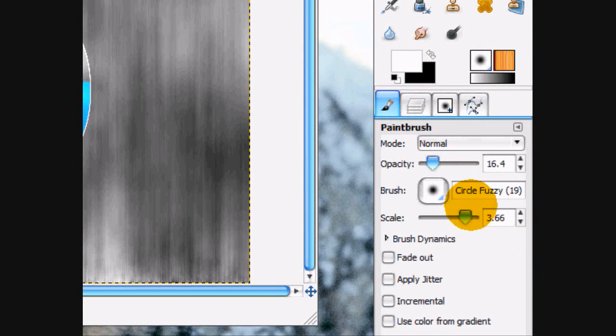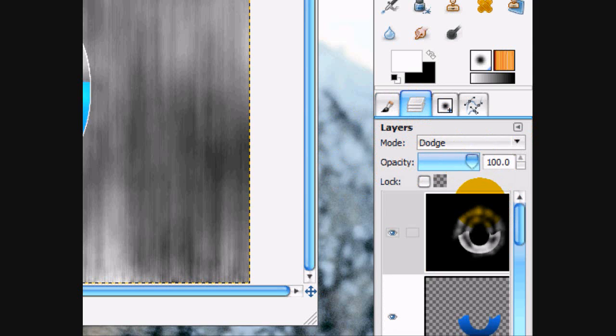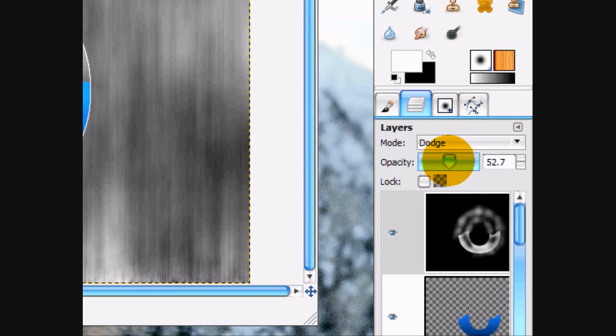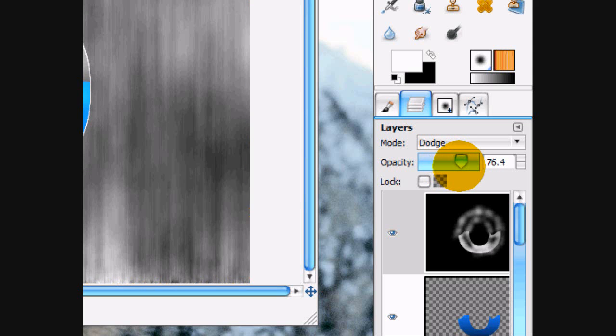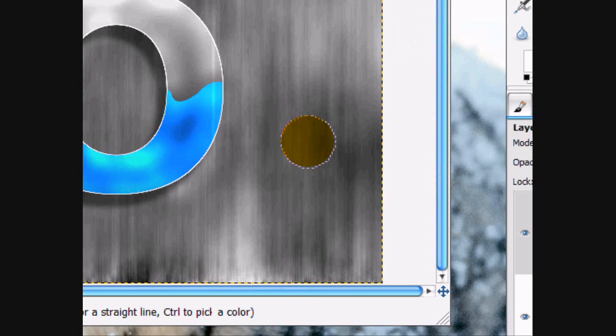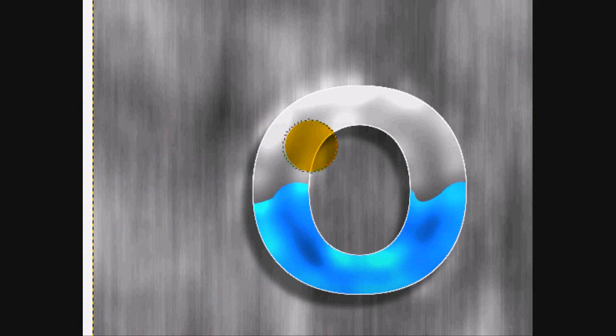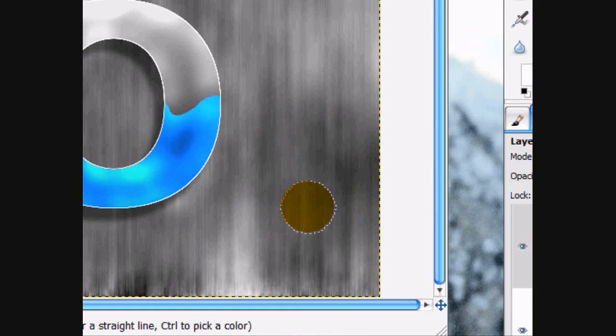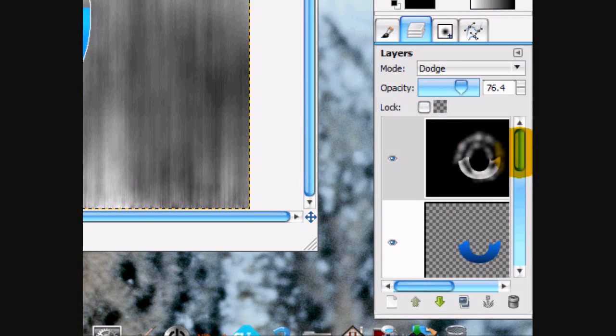And now what we're going to do is turn the opacity of this layer down a little bit. About like that. All right.